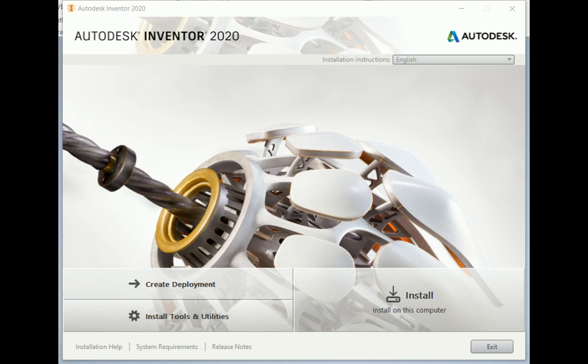Inventor 2020 has added end caps to the frame generator module. Before we start using the frame generator end caps, we need to make sure that it's installed.